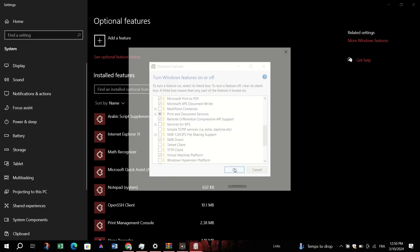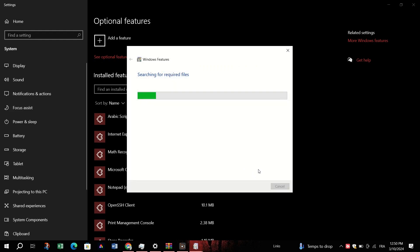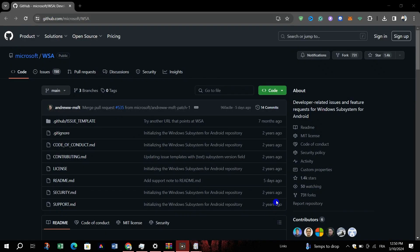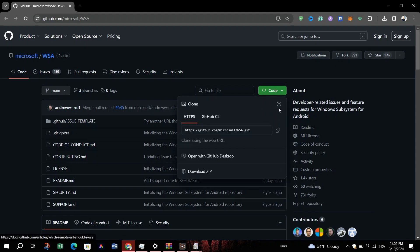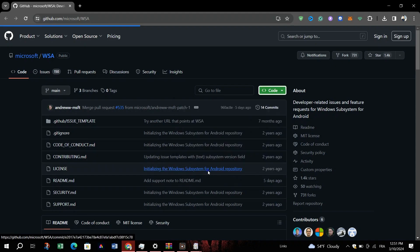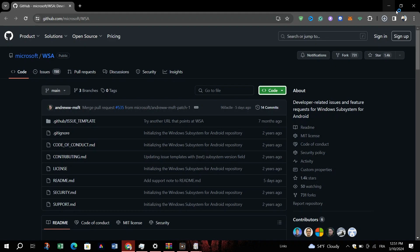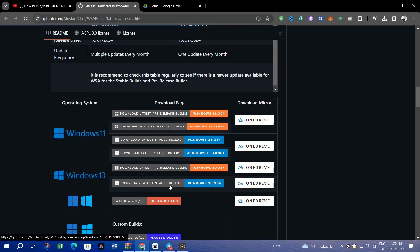Next, visit the WSA GitHub page and download the latest stable build for Windows 10. Open the extracted folder and run run.bat to install WSA.